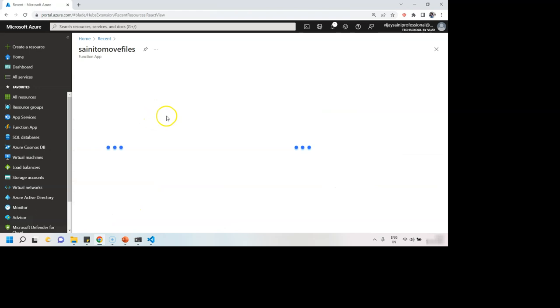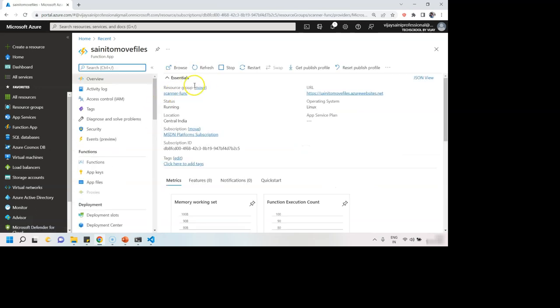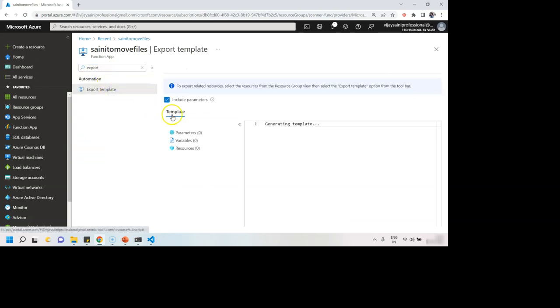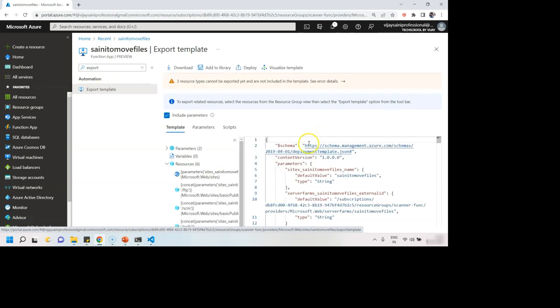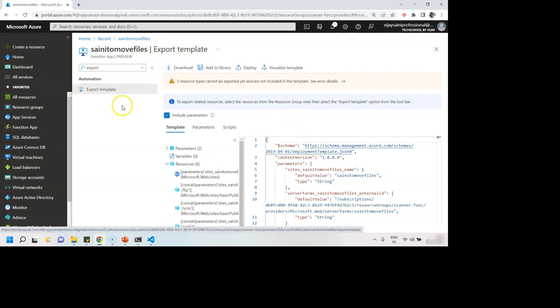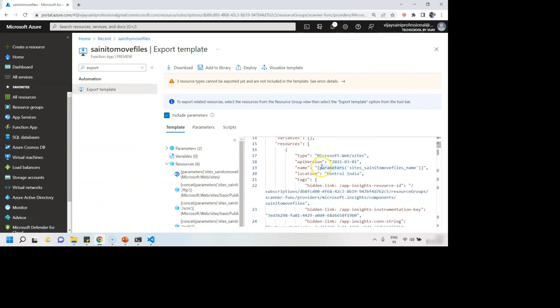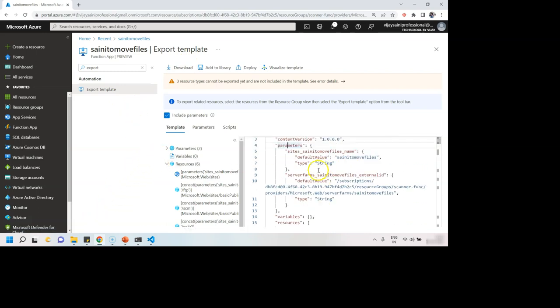If you say, oh, I already have a resource, I want to get Bicep file for that. So you can always go to the resource of your choice that you want to automate with Bicep and export template. So from here, you will get the template for that particular resource, which you can again download. So no matter which path you choose, at the end of day, you are going to get the ARM templates, which is important for us for now.